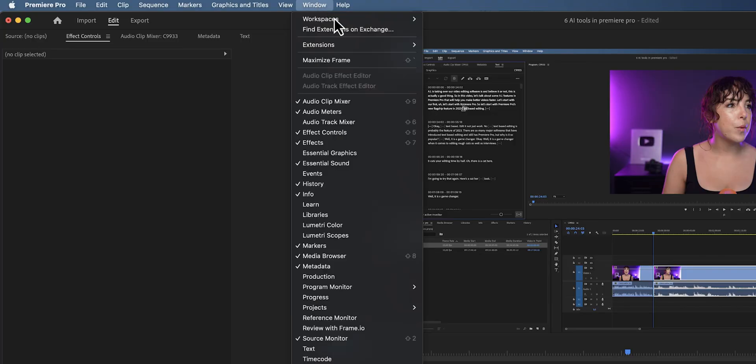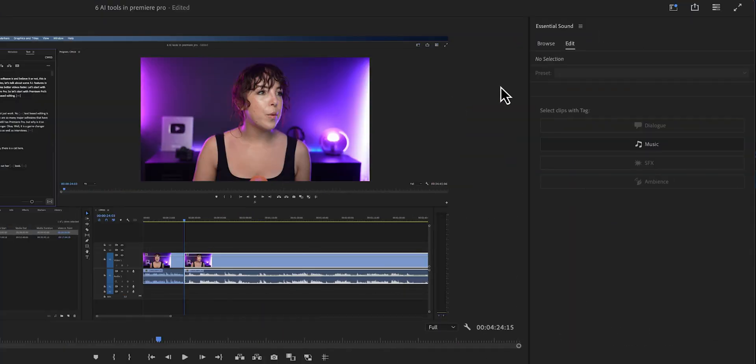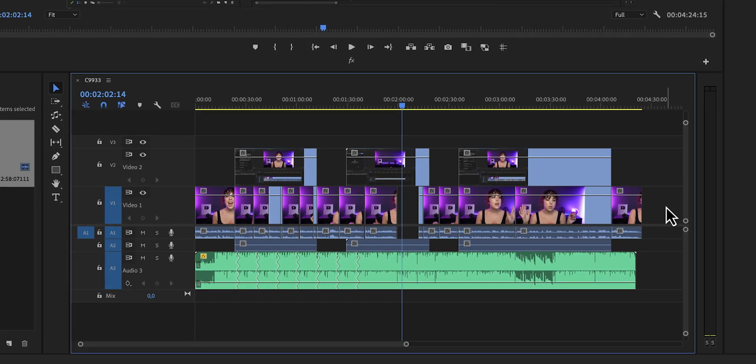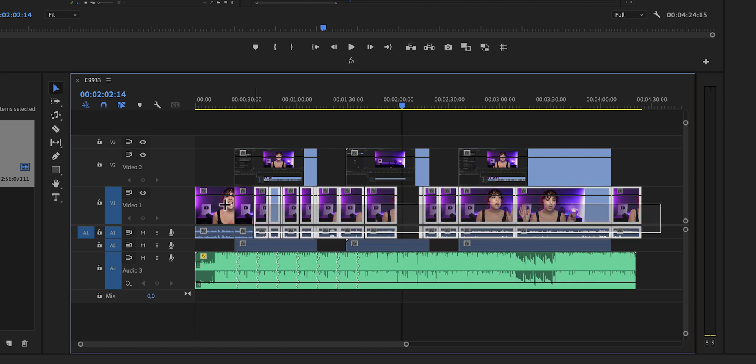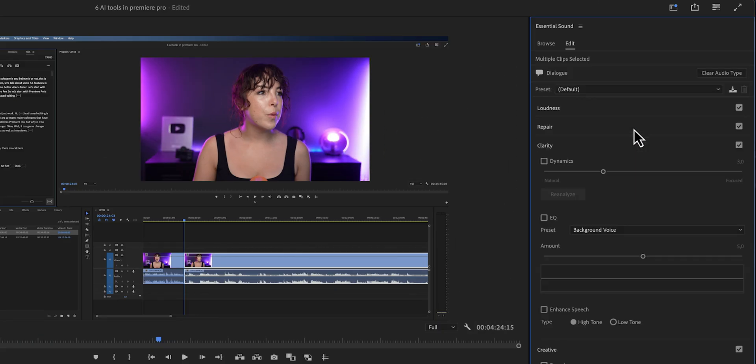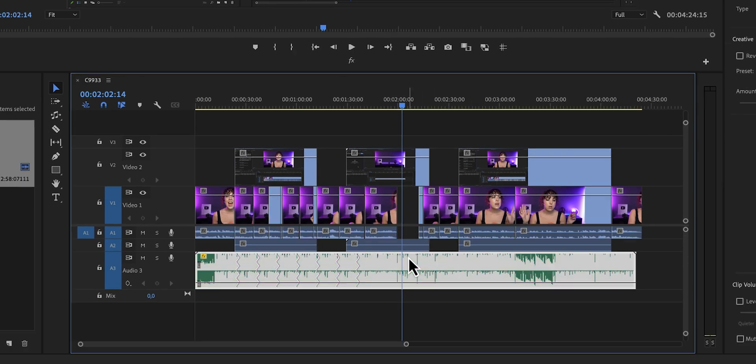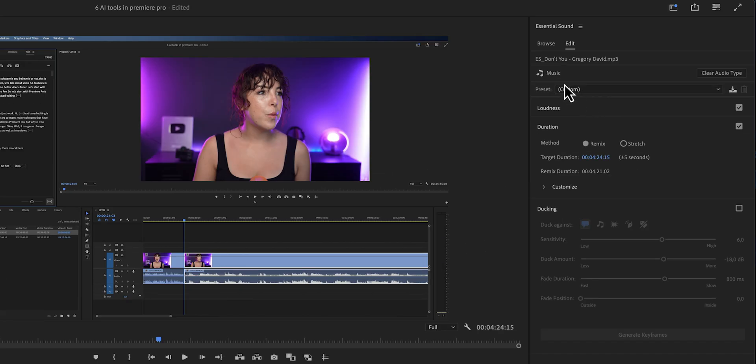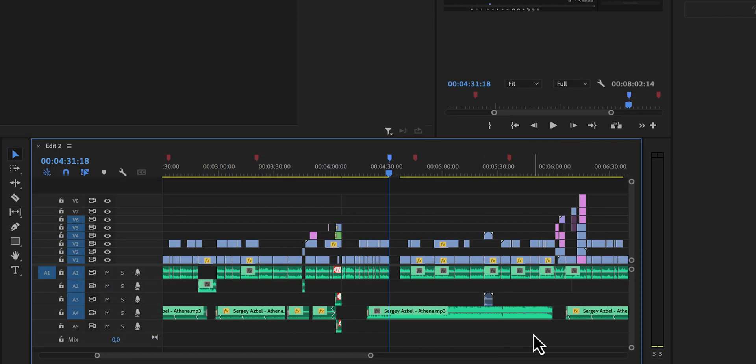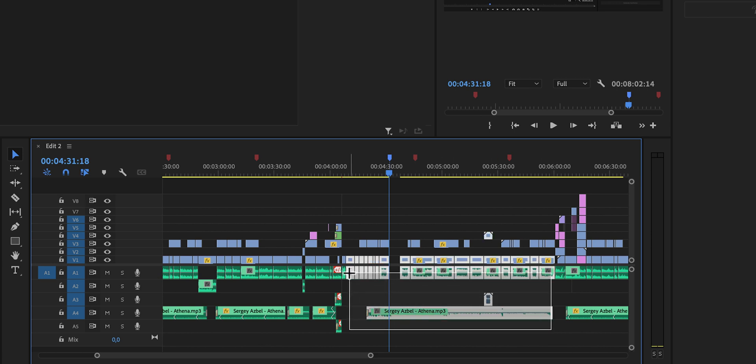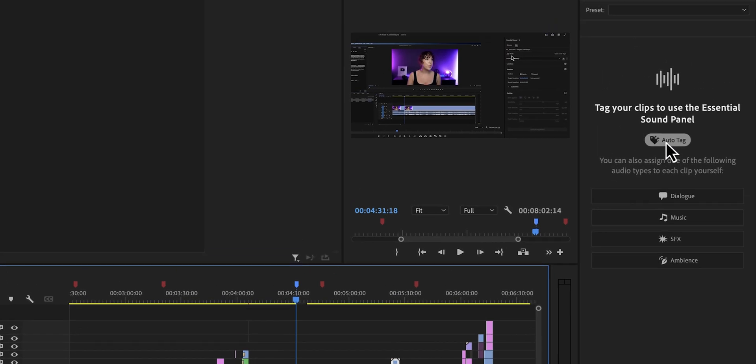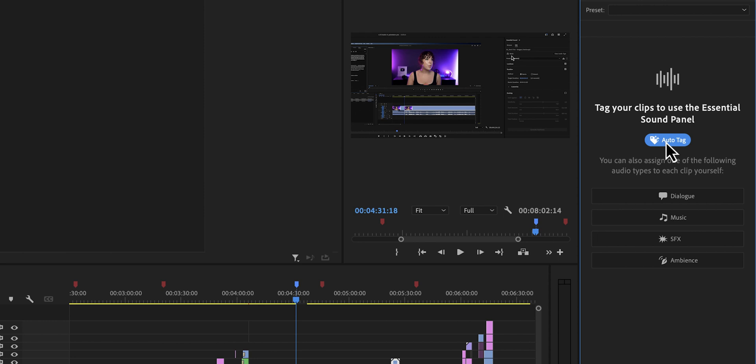Let me show you how to do this automatically. Let's go to window and then click on essential sound. That should open up this panel right here. And we're going to select all of the audio of the speaker, in this case myself, and I'm going to label that as dialogue. Then we're going to do the same for the music track. I'm going to select the music track and then label it as music. Now in Premiere Pro 24.1, you can select all of the audio clips and then just click on auto tag and let Premiere Pro do the work for you.